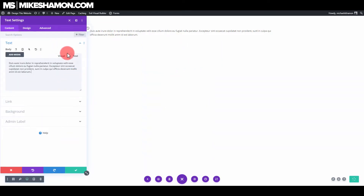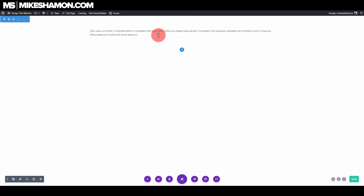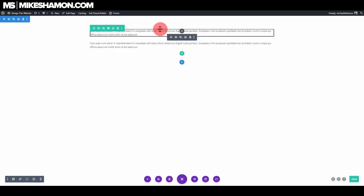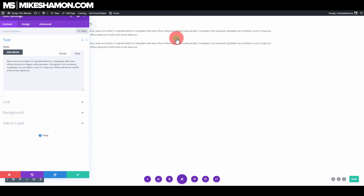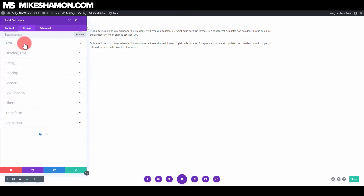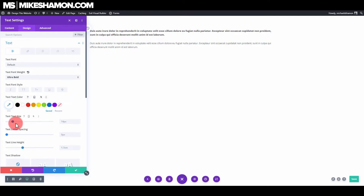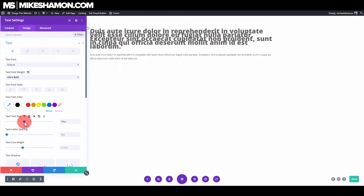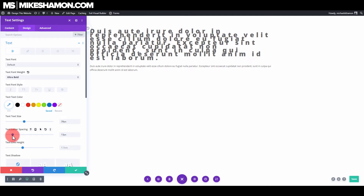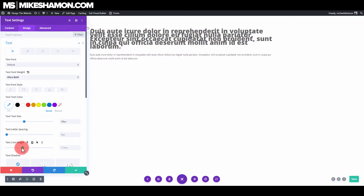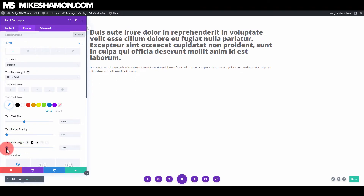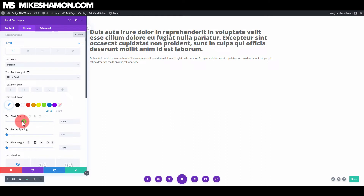Go ahead and add it right there. I'm going to duplicate this and make it a title text. Going back into the top one, go to Design, then Text, and let's make this ultra bold. I'm going to increase the text size and increase the letter spacing.